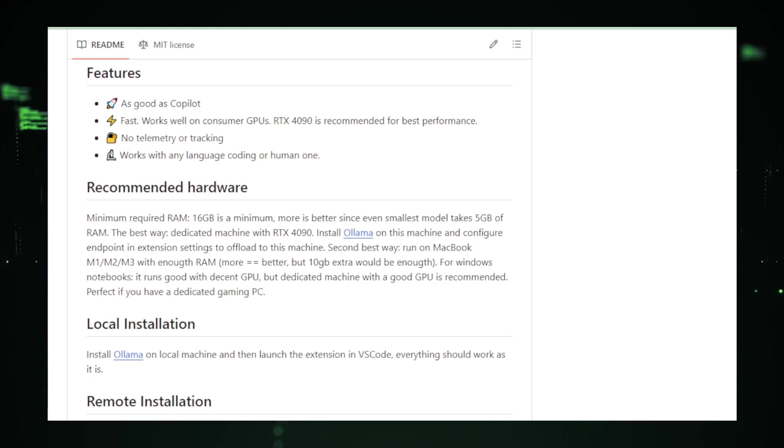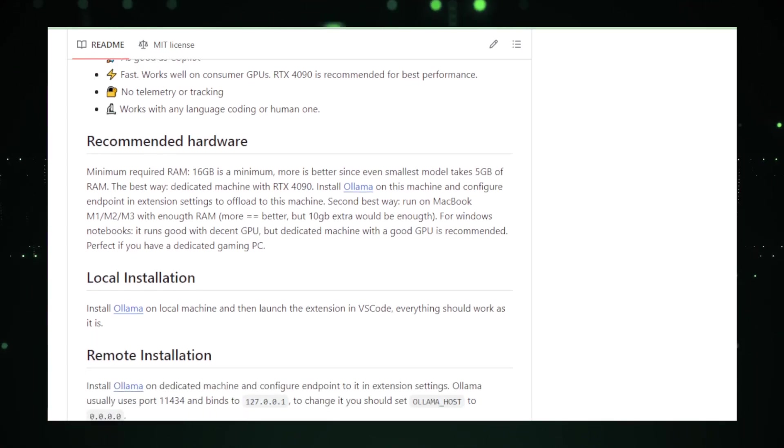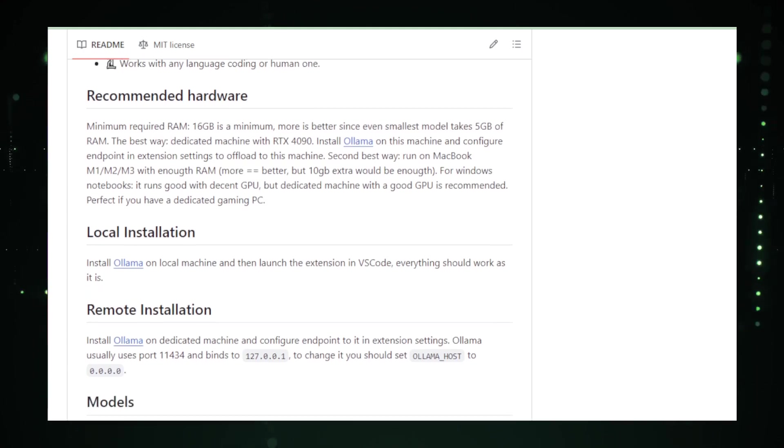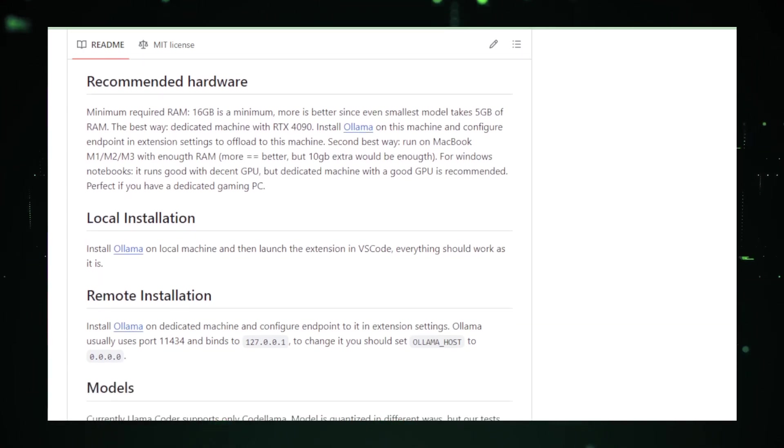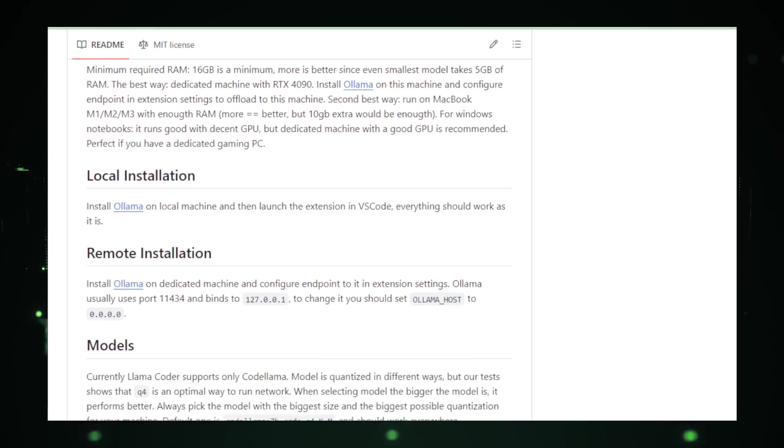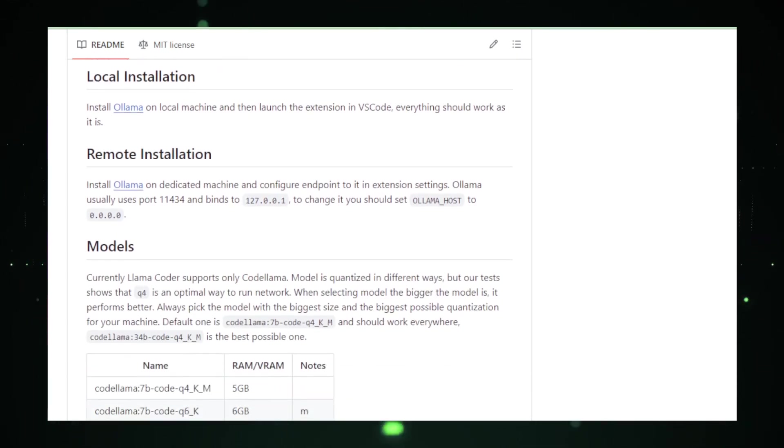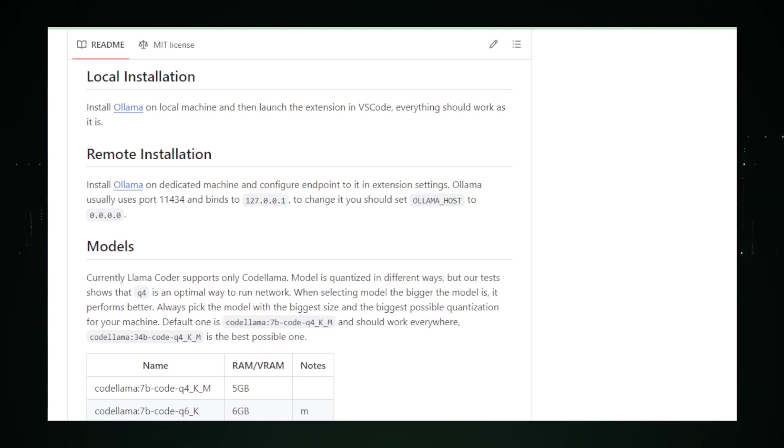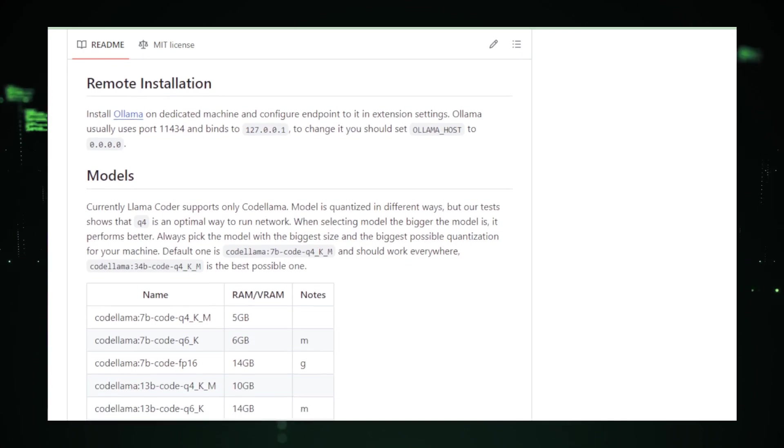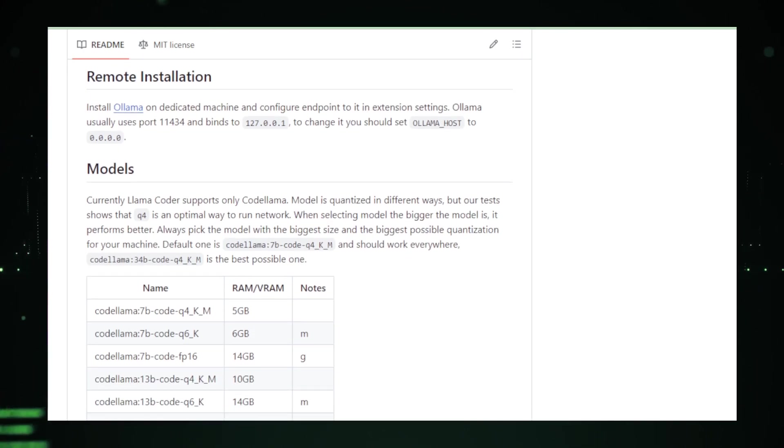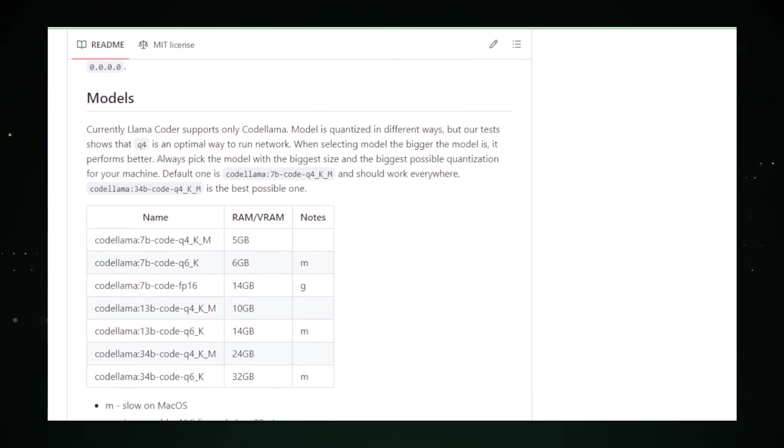Setting up Lama Coder is a journey into the heart of local AI. Once installed, you'll notice how it adapts to your coding style over time, offering tailored suggestions that align closely with your preferences and project requirements. Privacy is a paramount concern in today's digital world, and Lama Coder addresses this head-on. Your code remains entirely on your machine, eliminating the worries of data privacy and security vulnerabilities that cloud-based services might pose.